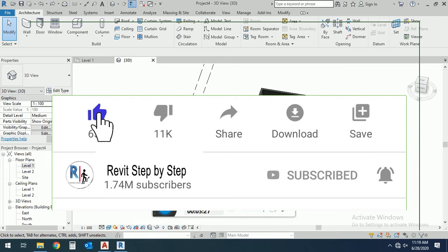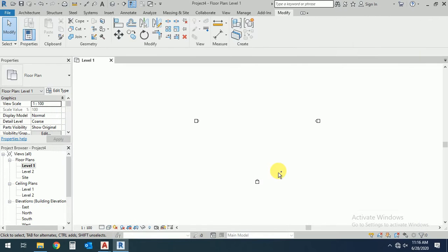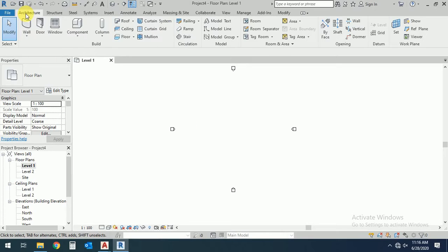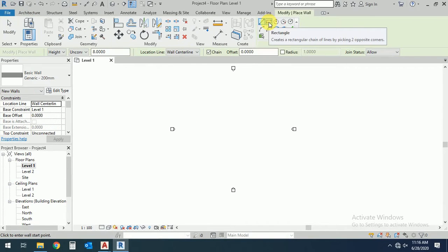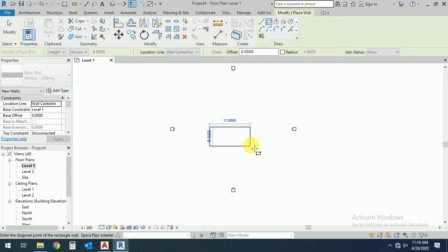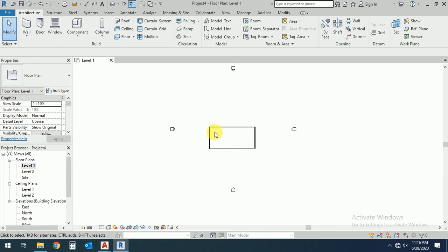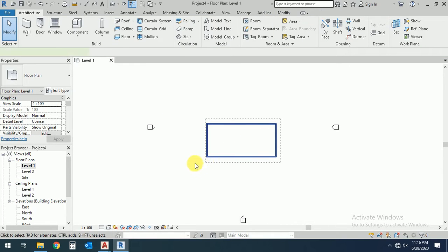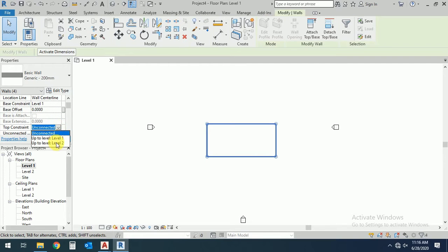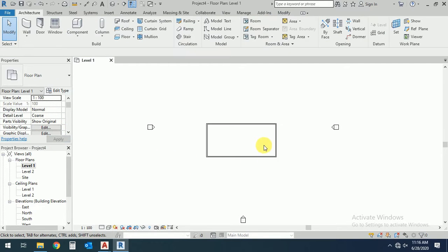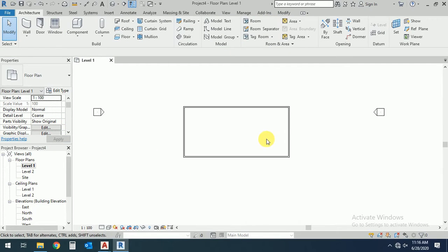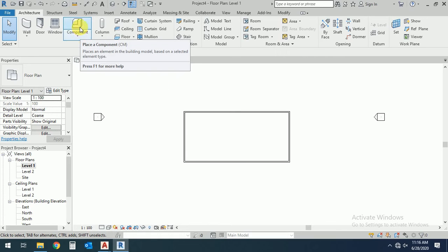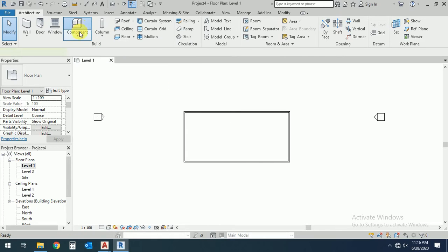So let's start. First of all, I create a wall. I create this rectangular like this and select this wall to connect to level two. Now I go to the components.